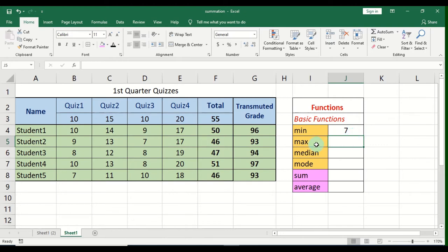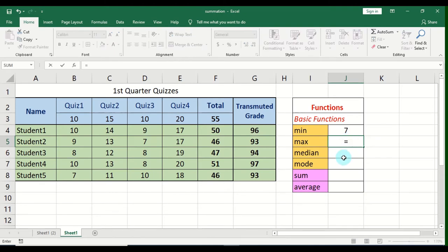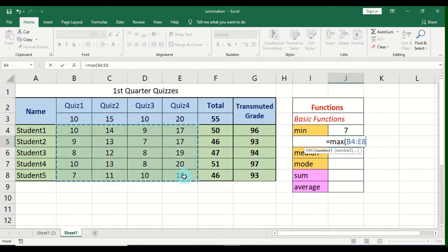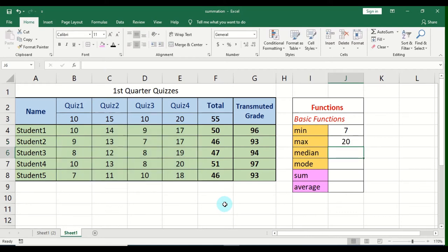Let's move on to the MAX function. Same procedure — start with equal sign, type the name of the function, open parentheses, highlight the range so that Microsoft Excel will get its source of values and identify the maximum value. Then press Enter. The MAX value here is 20. So if the MIN value is the lowest value in a range, the MAX value is the maximum value in a range.